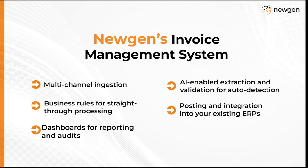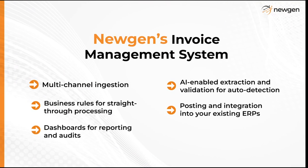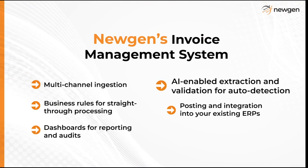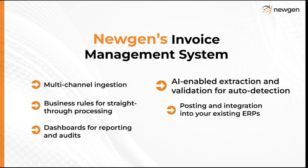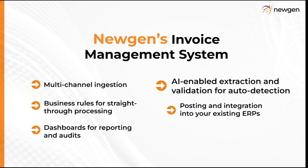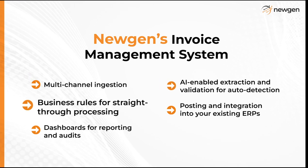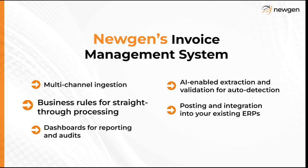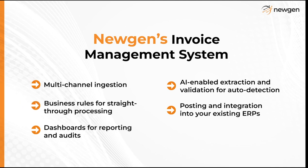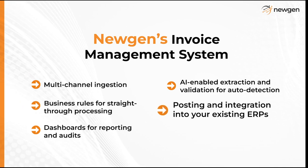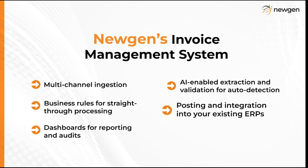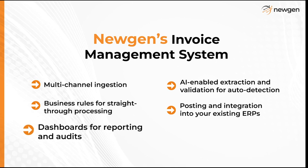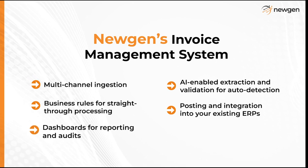In this video, we will demonstrate multi-channel ingestion, AI-enabled extraction and validation for auto-detection, business rules for straight-through processing, posting and integration into your existing ERPs, and dashboards for reporting and audits.